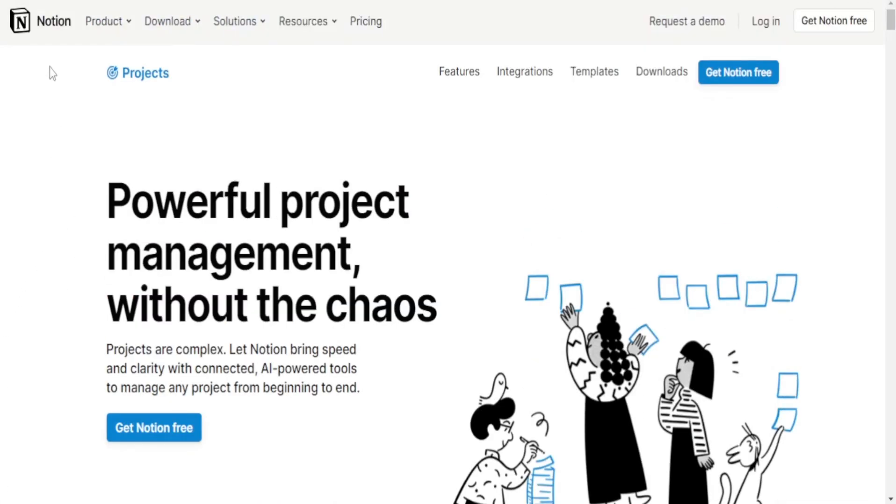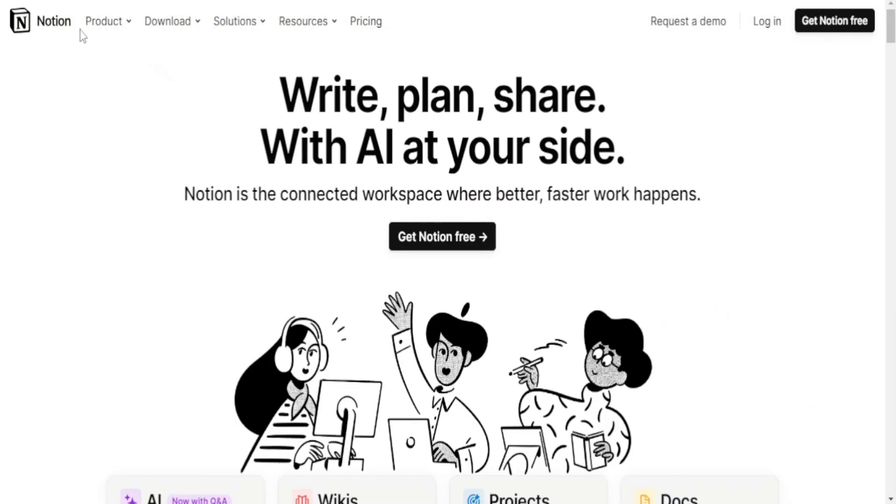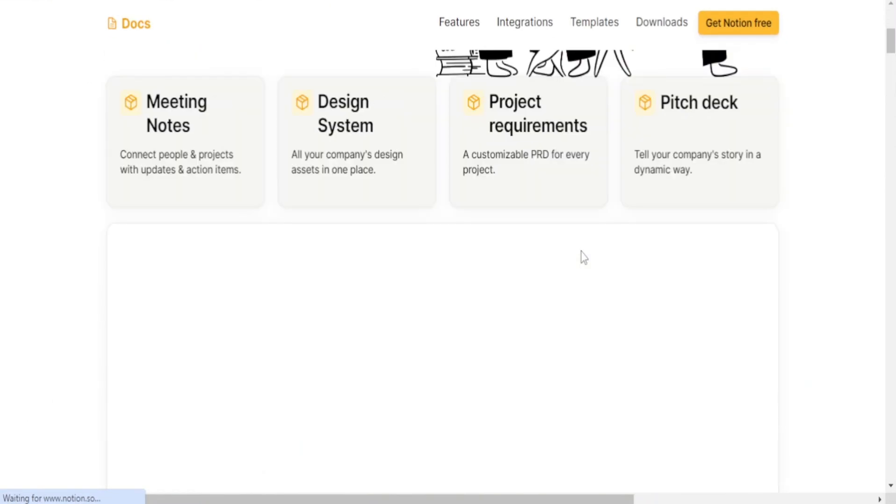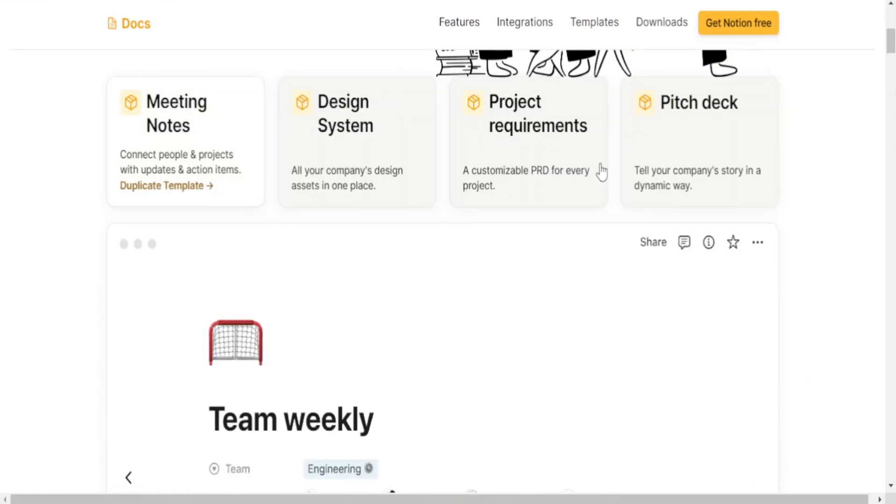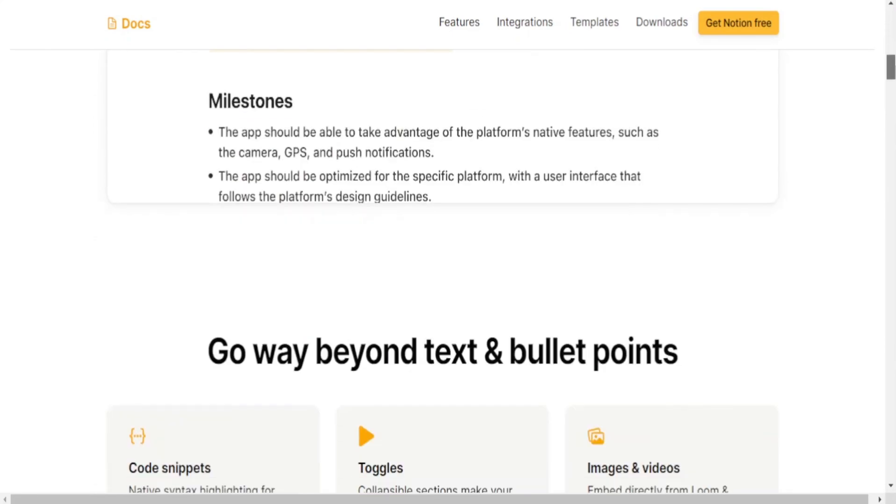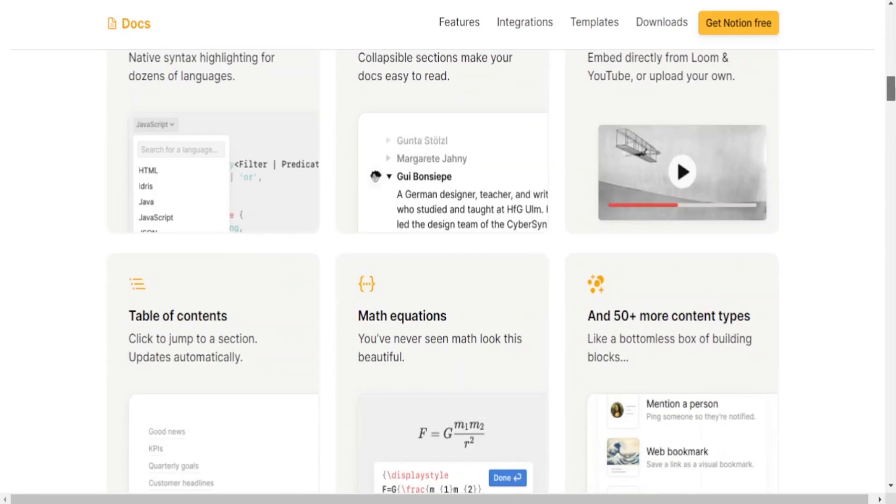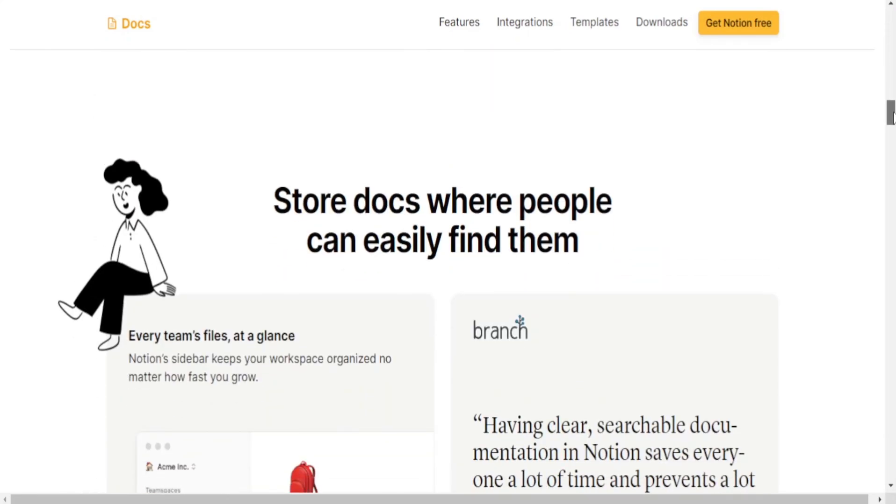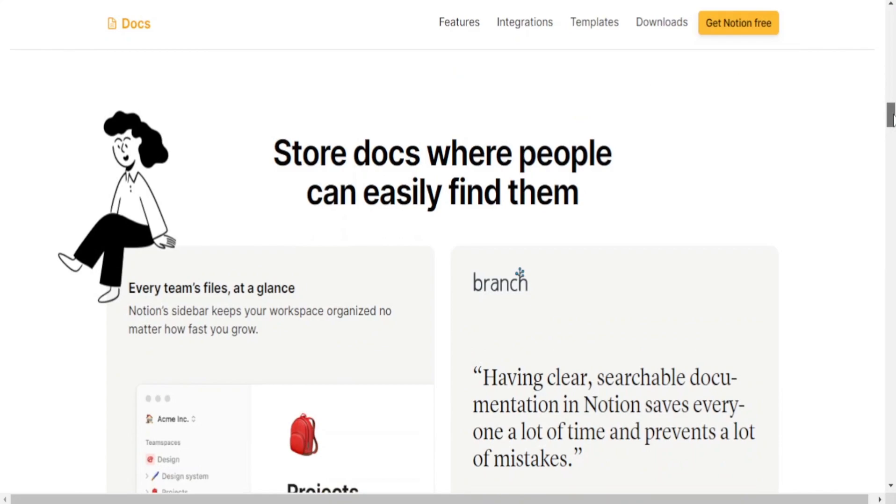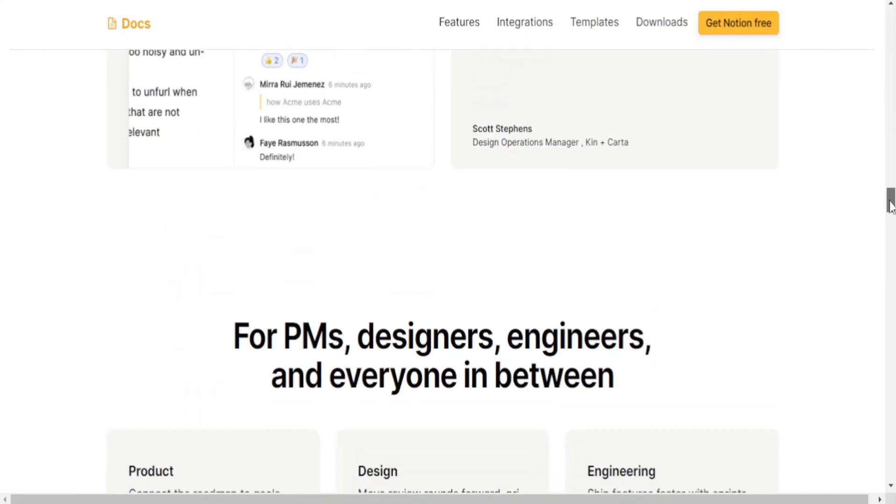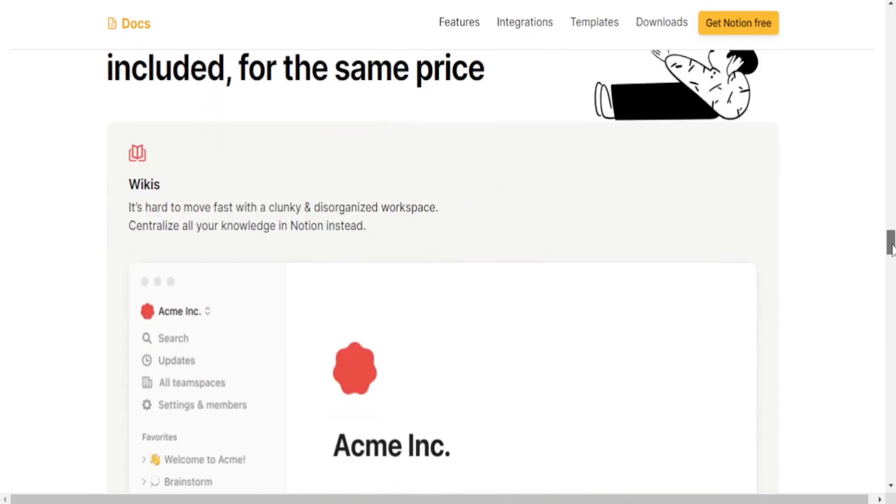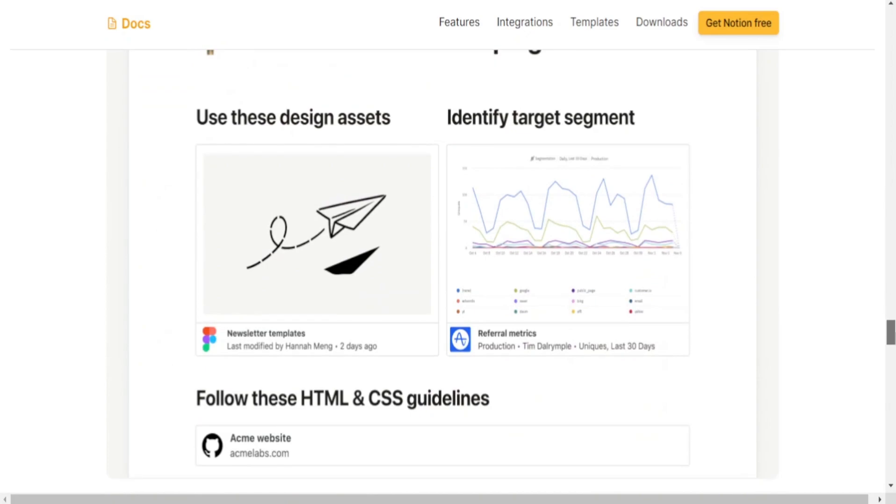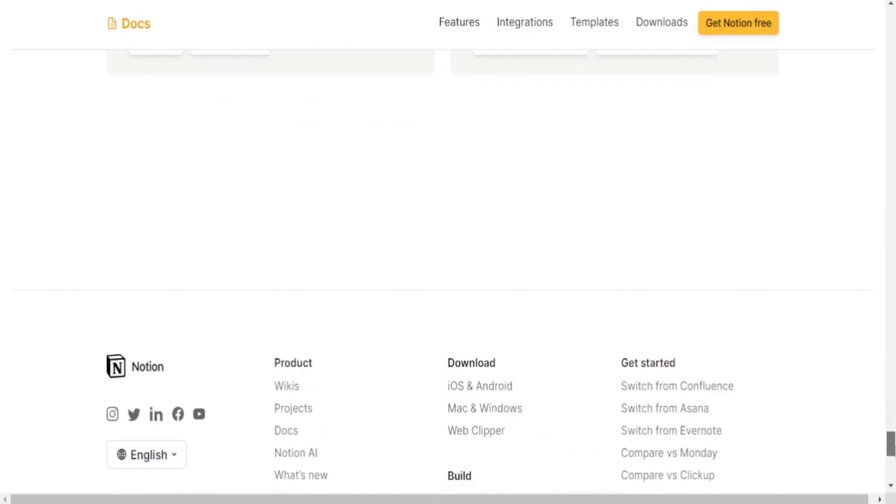In summary, Notion is a comprehensive workspace suitable for complex project management and organization, while Google Keep is a simpler note-taking app suitable for quick notes, reminders and basic organization. The choice between the two would depend on the user's specific needs and the complexity of the tasks they want to manage.